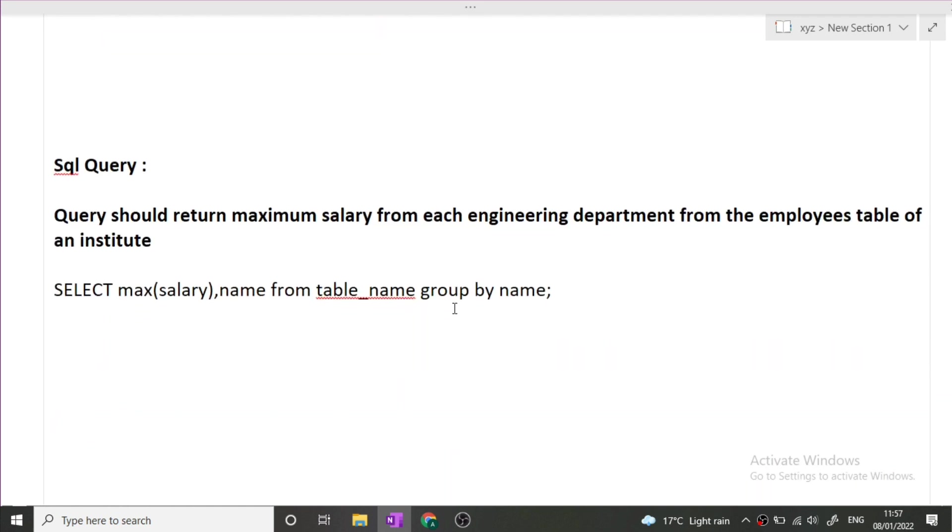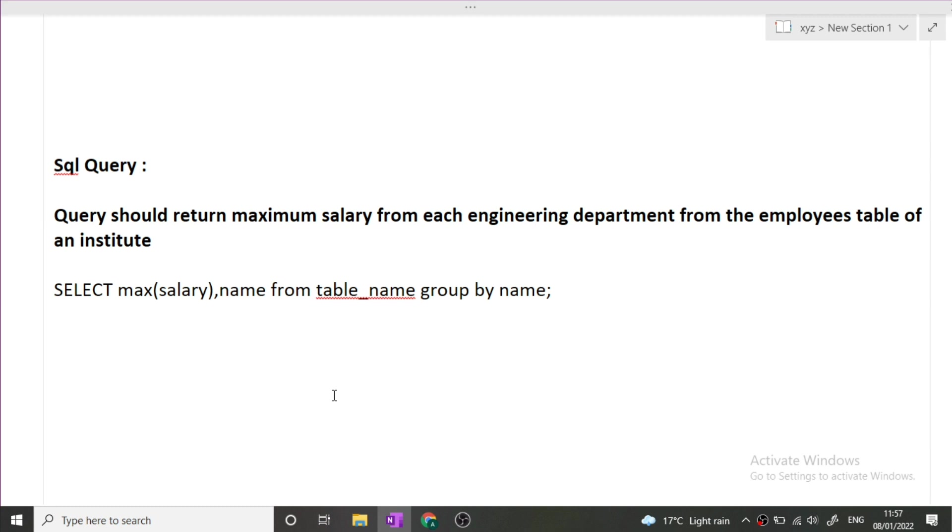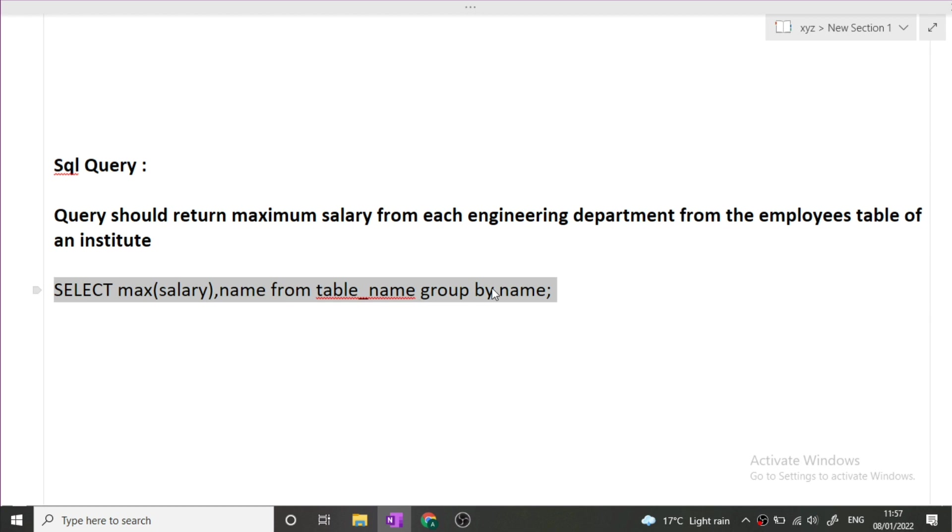Now the last question was on SQL query. The query should return the maximum salary from each engineering department from the employees table of an institute. Let's suppose there is a table in which there are two columns, one is department and another one is salary. How we will find the max salary from each department? This is the query I have written for you. You can simply take the screenshot. SELECT max(salary), name FROM table_name GROUP BY name. This will fetch different departments and it will give you the max salary from each department.